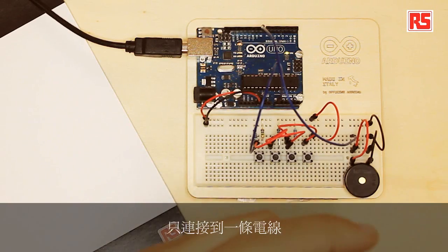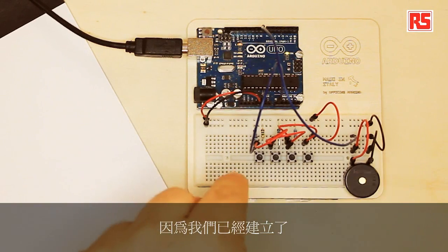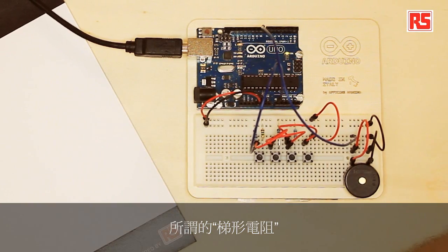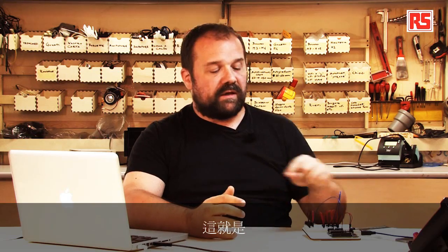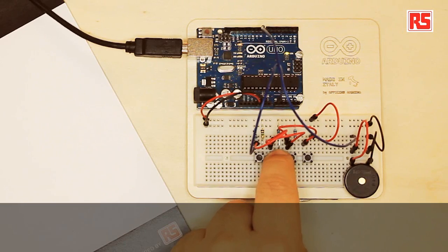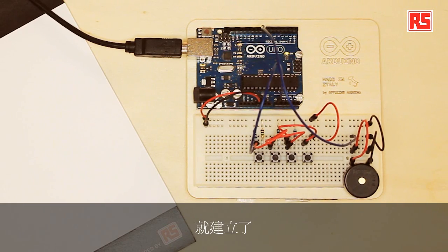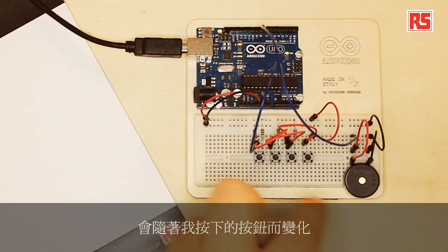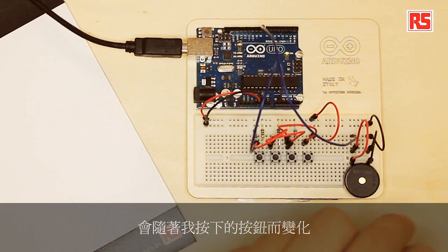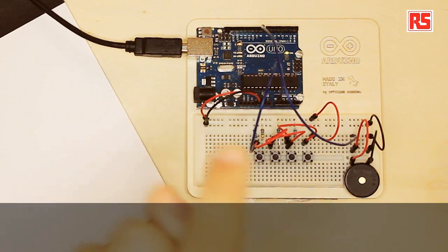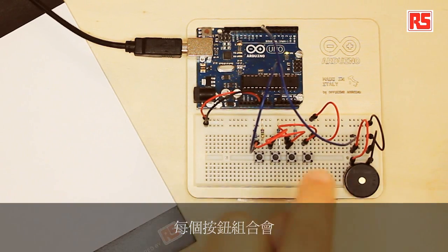Here we have four buttons connected to just one wire because we've built what is called a resistor ladder. There's a combination of resistors and buttons. When I press one of the buttons, I create a combination of resistors that let the current flow through them. The voltage that the Arduino board measures out of this resistor ladder changes depending on which button I press.